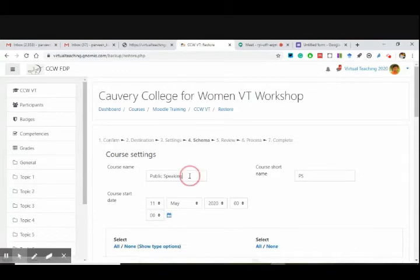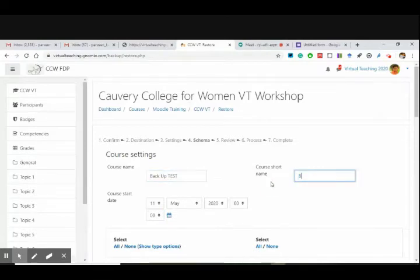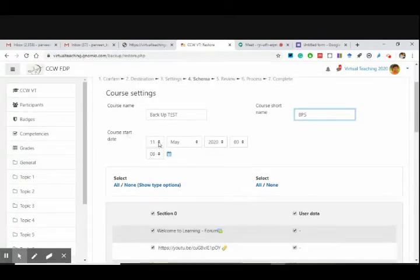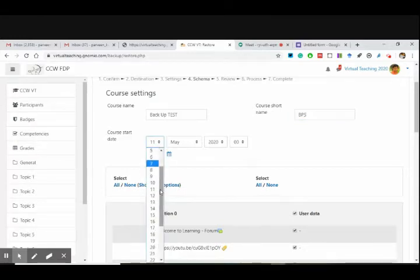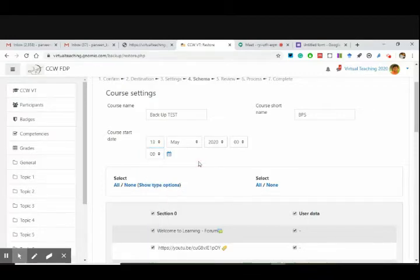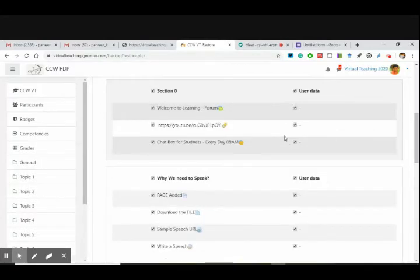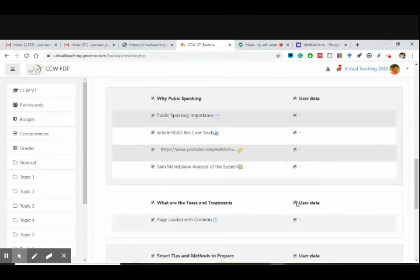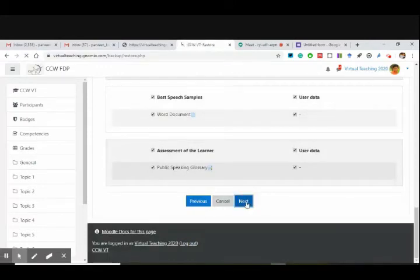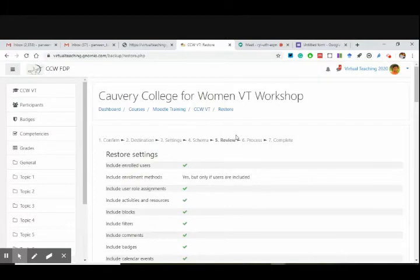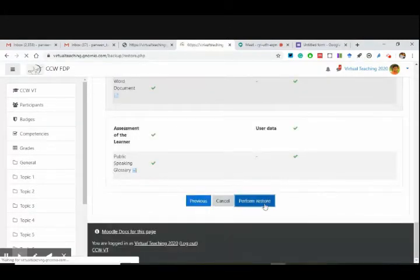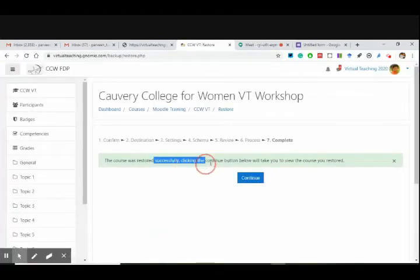Now, course start date — you have taken a backup, you can give it a start date also. The earlier date was 11, so let me make it 13, which is tomorrow. These are the things which are coming. You can make it final whether you need user data or not. I said no — I want it to be a fresh course — so I can deselect this. But at present I'm keeping it selected just to show you how a backup comes. Final step, everyone: perform the restore. The course was restored successfully. Click continue.